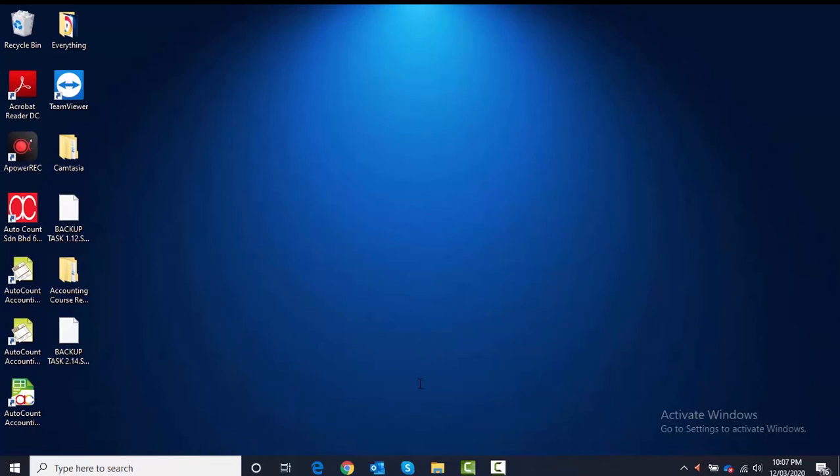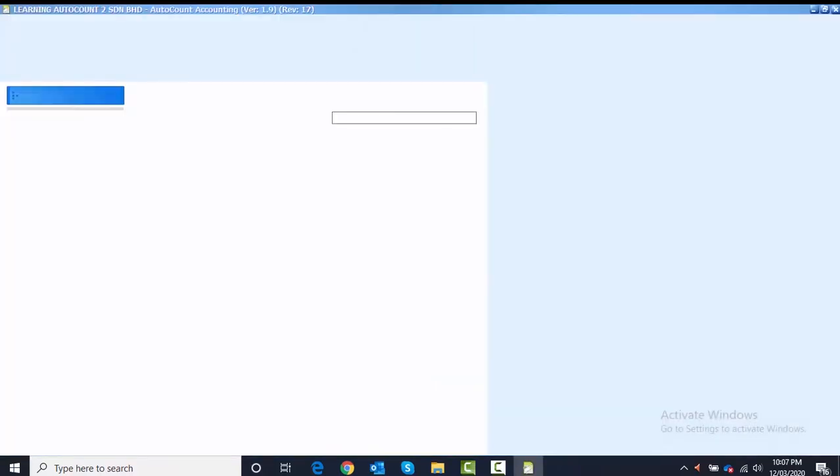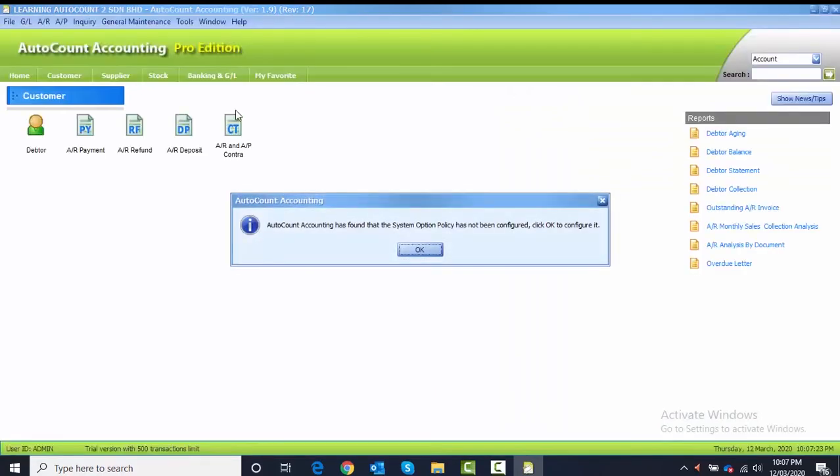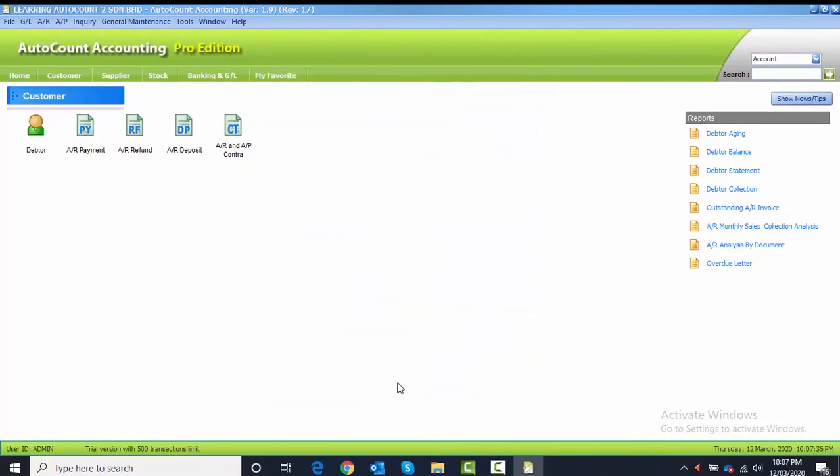After you log in, you can see there's a message appear of the system option policy. This one you just click OK, and this one you just click OK as well. After you login, the next thing that you need to do is to complete the company profile: key in Chapter 3 for remark and select green color.